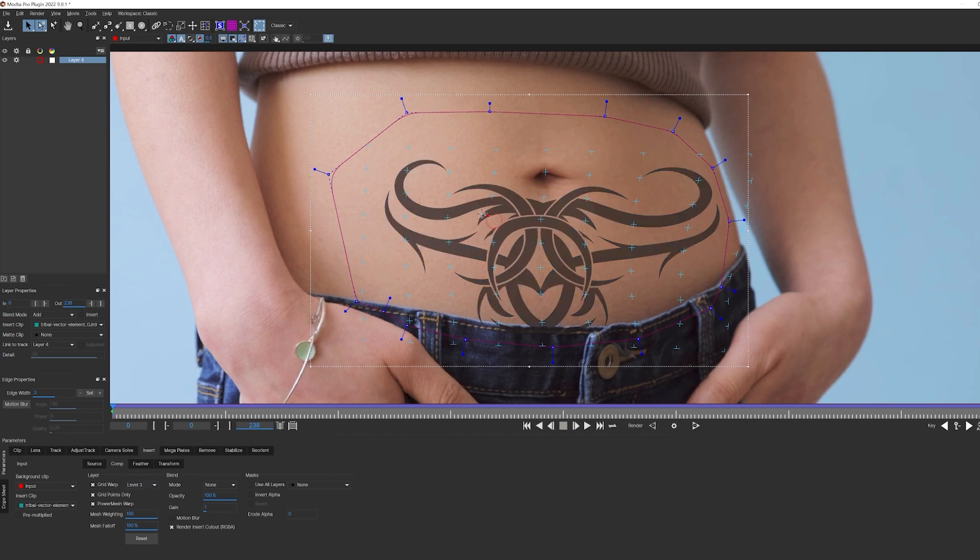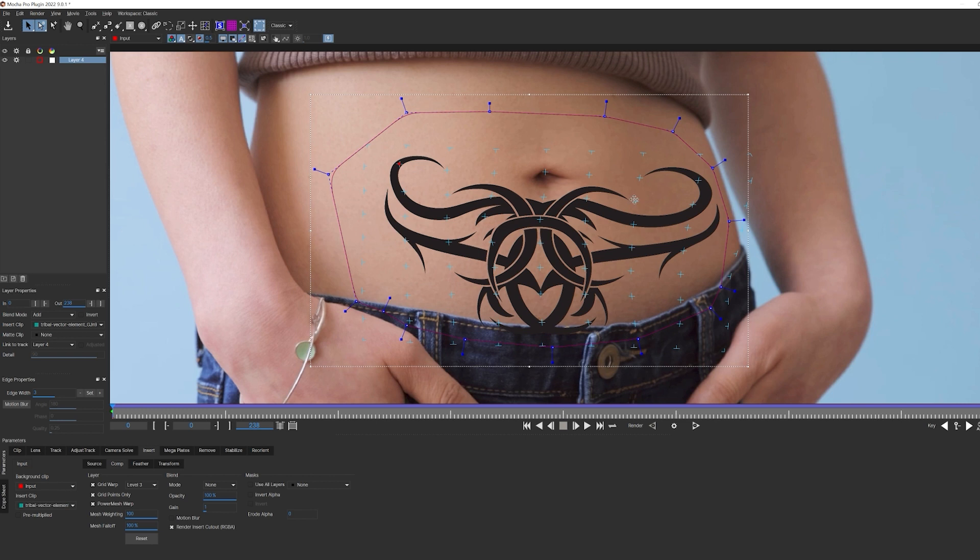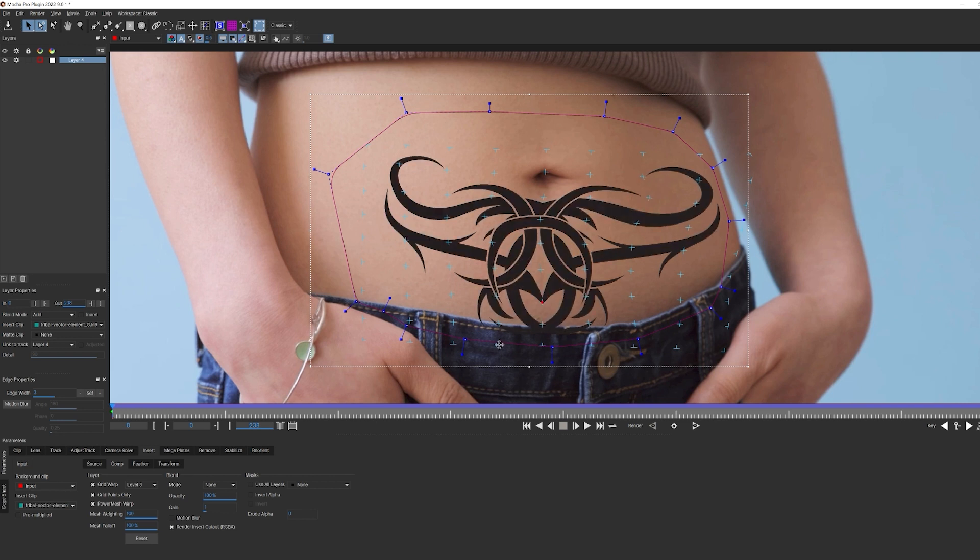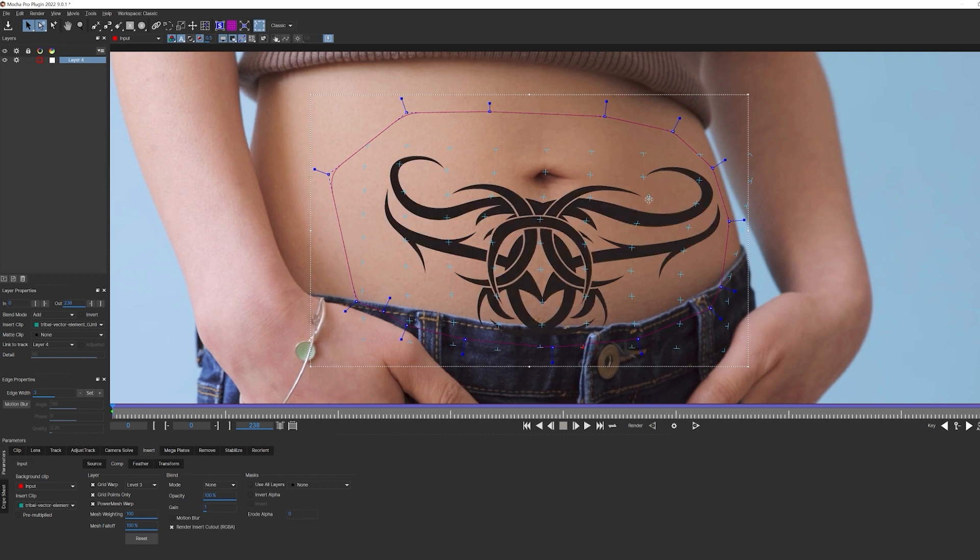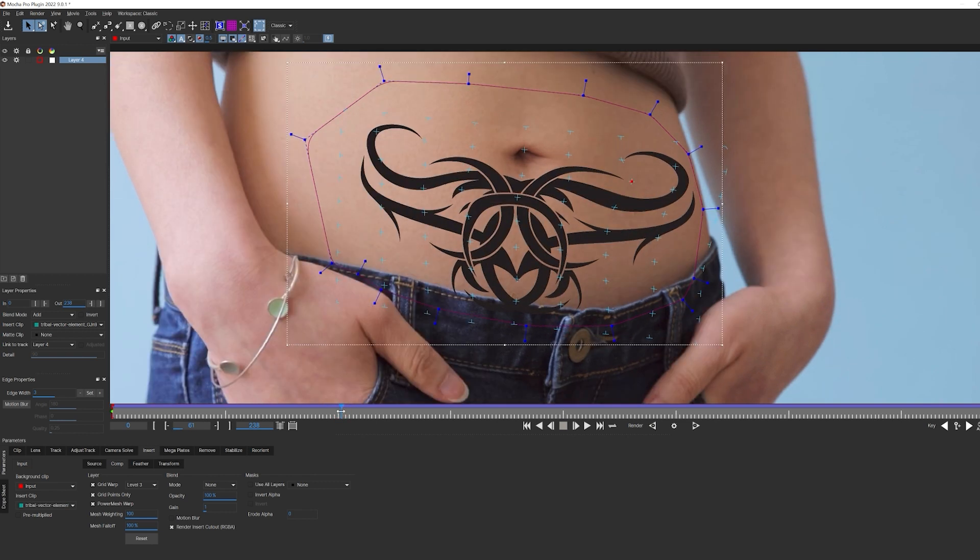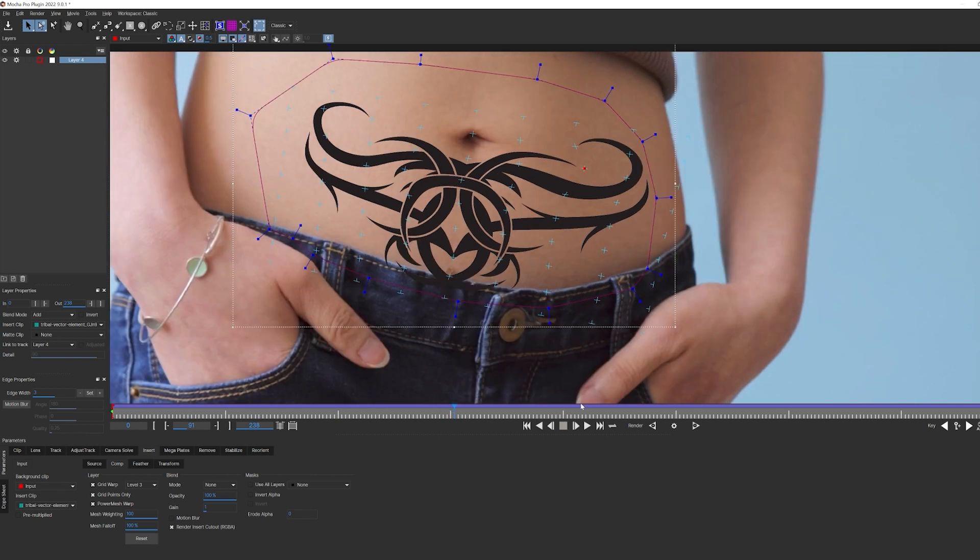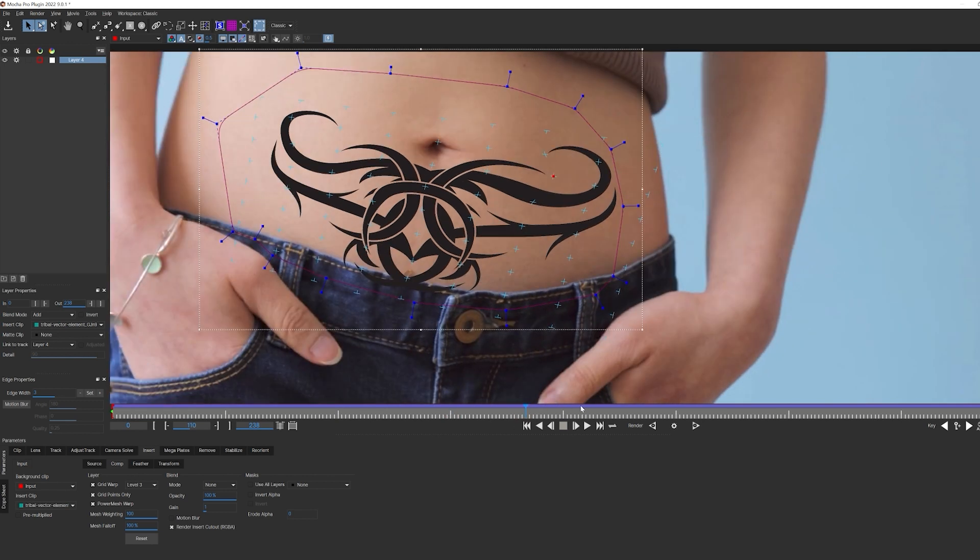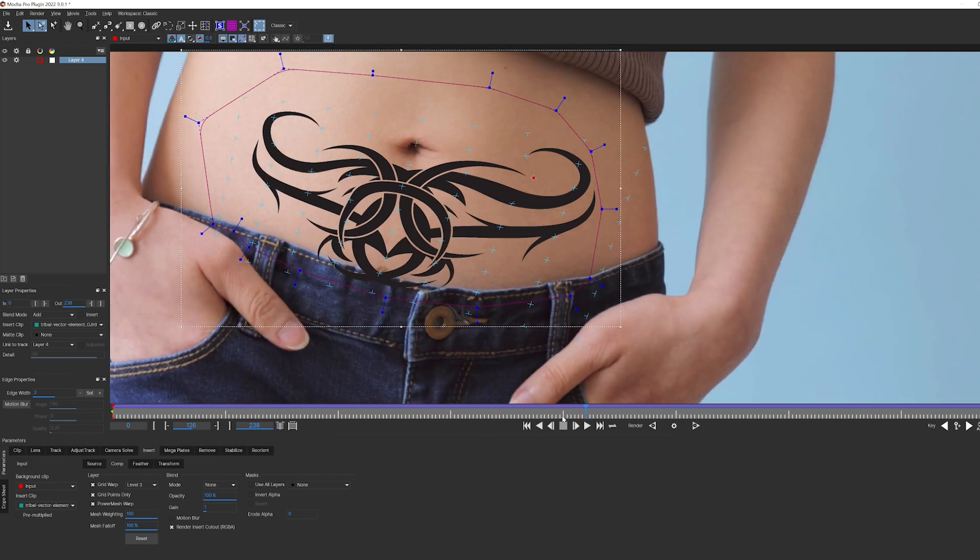I have my power mesh warp, which is driven by my tracking data, and my grid warping, which is a quick way to take my graphic and bend it, giving a more realistic distortion. And because all of this is linked through power mesh, I only need to make these adjustments to a single frame. So when I play through, everything is going to be driven by my power mesh tracking, and it's all done with a few simple clicks.